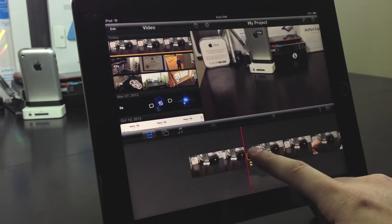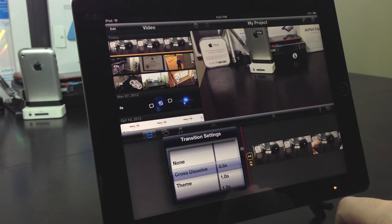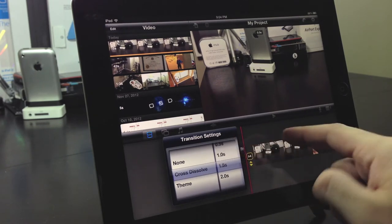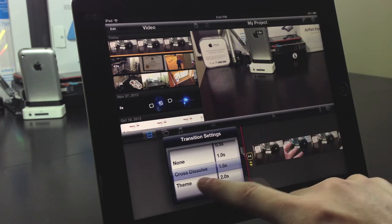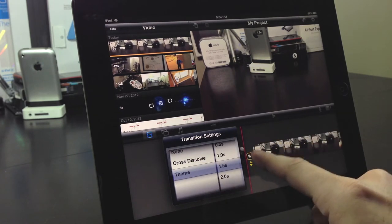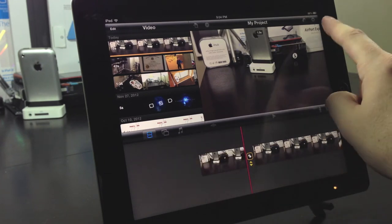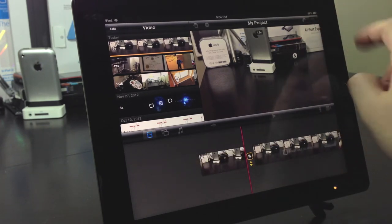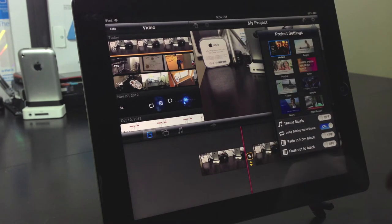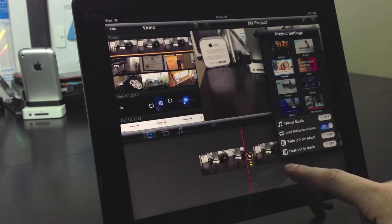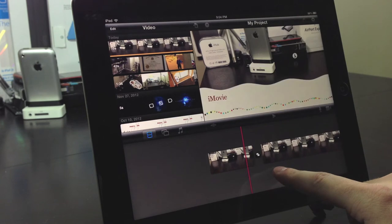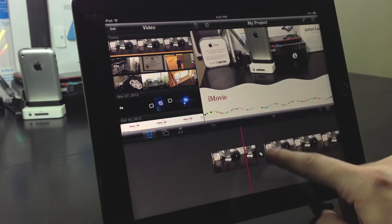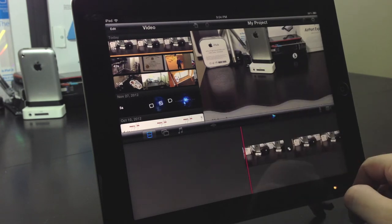Now you can also change your transition settings just by selecting and double tapping on your transition from cross dissolve or a theme. And your themes are in the upper left hand corner in this little cog. And you can change your theme to whichever one you prefer. And you can just see these different themes here.